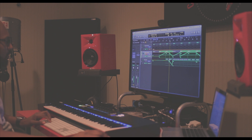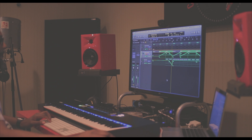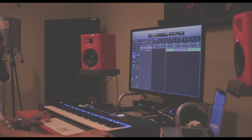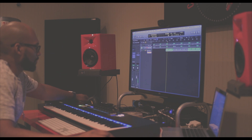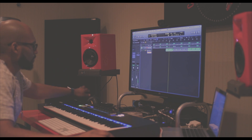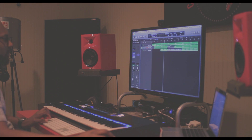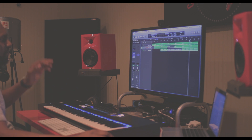Going into the second verse, I turn the filter back up so it fades out. Then the last element of this track is just this percussion sound. It builds from there, then it breaks down, and then it builds back up into the last little hook part.